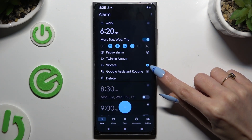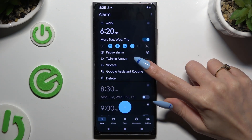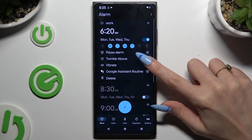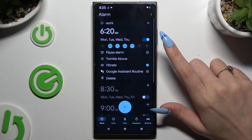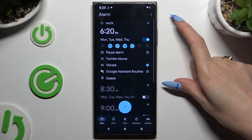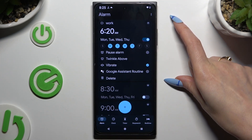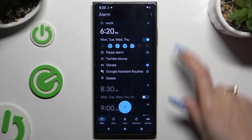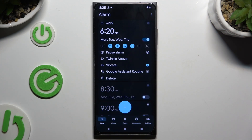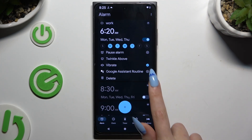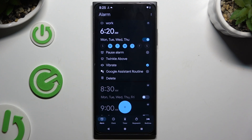By tapping on the icon next to Vibrate, you can disable or enable haptic feedback for this alarm. And by clicking on this one, you can add or remove your alarm from Google Assistant routine.